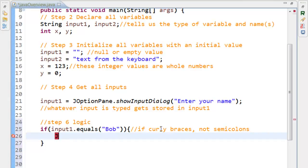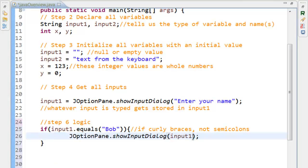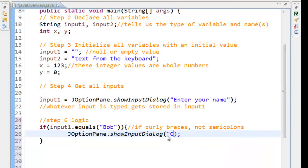So I'm going to copy and paste, or just move this J option pane in here. And put a message.